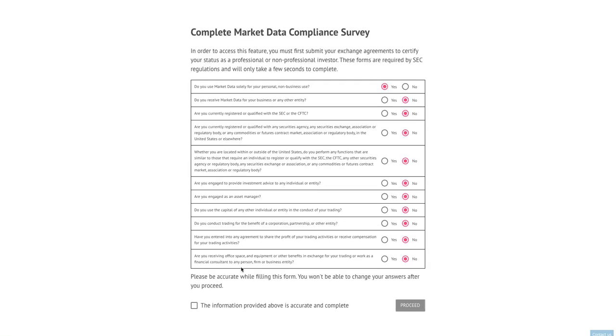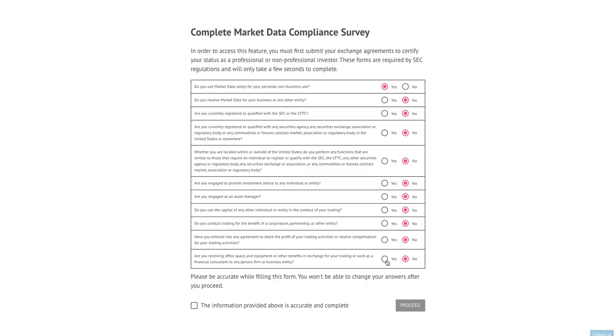When I click proceed here I'm going to be taken to the market data compliance survey. This survey is mandated by the SEC and by the New York Stock Exchange to determine whether or not you qualify as a non-professional investor. Professional investors are defined by the SEC as anybody who answers no to the first question or yes to any of the remaining questions. If you are non-professional, meaning you trade only for your own account with your own money, you don't manage any other individual or entity's funds, and you don't receive any office space or fringe benefits in exchange for trading somebody else's capital, you can leave the selections pre-checked. But we strongly recommend that you read every question and answer it as accurately as you possibly can to stay in compliance with exchange regulations.